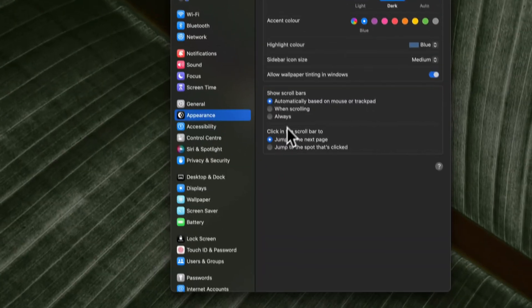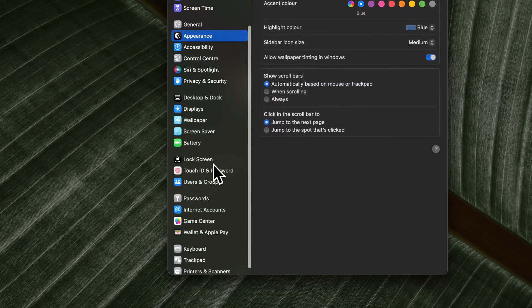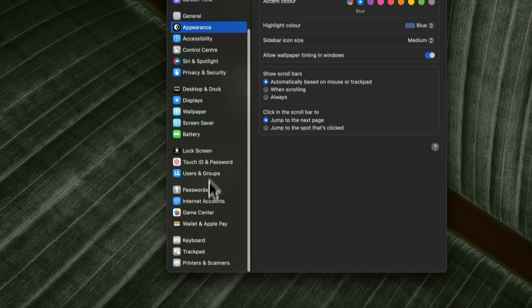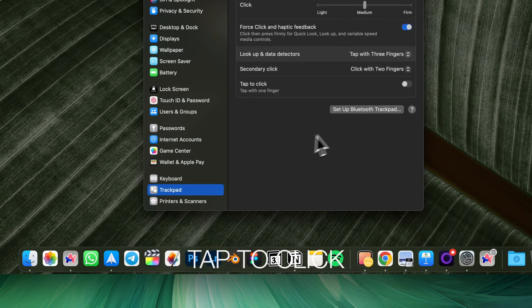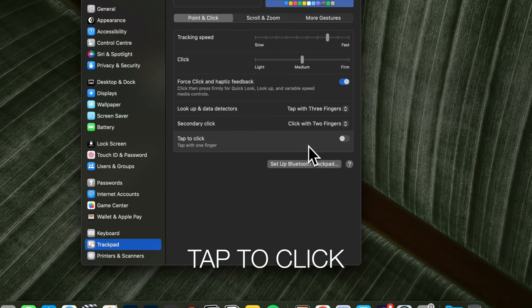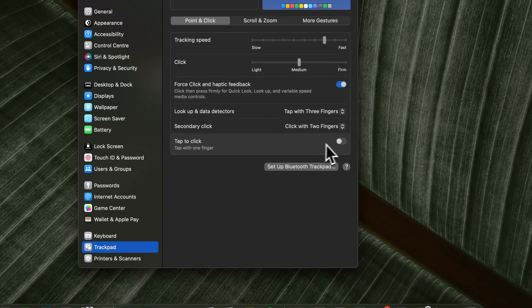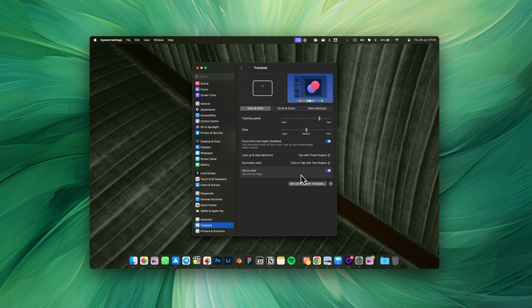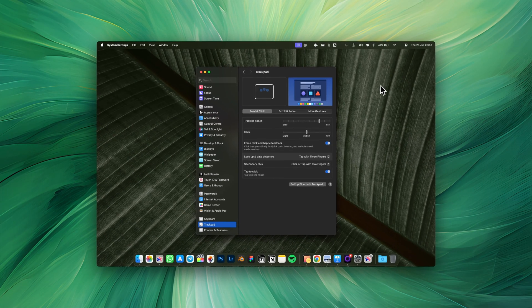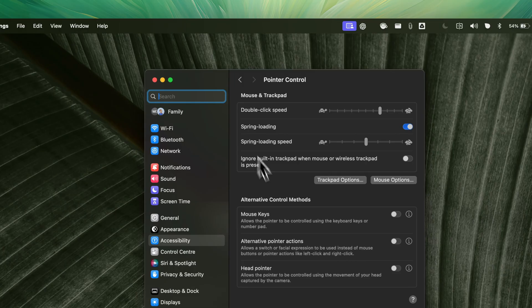If you use your Mac on the go, you need to change these settings. First, make sure to enable tap to click. I don't know why, but by default you have to physically click the trackpad, which is quite slow and particularly inconvenient for dragging files.